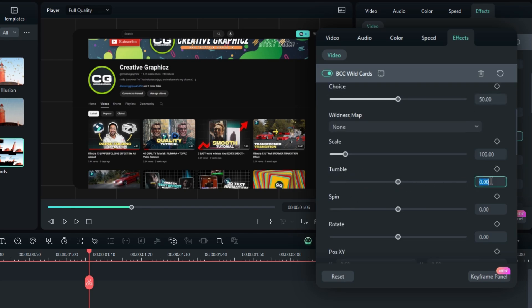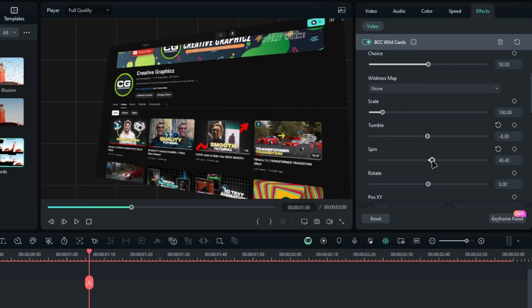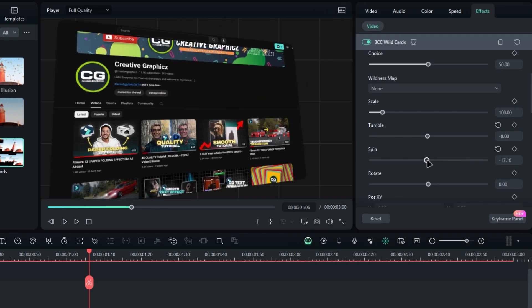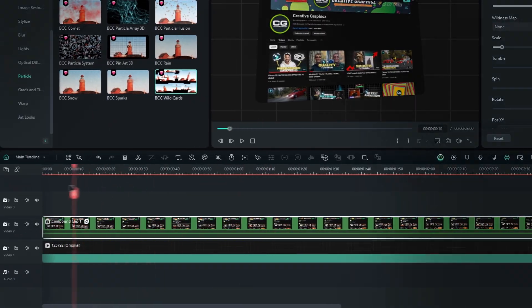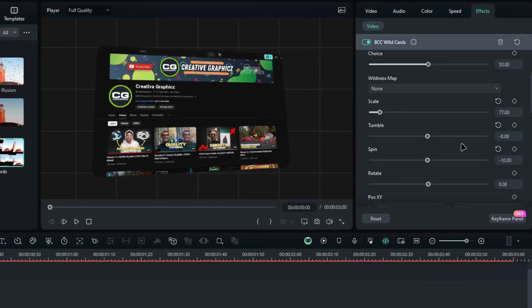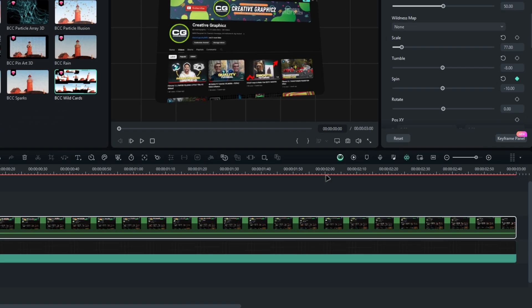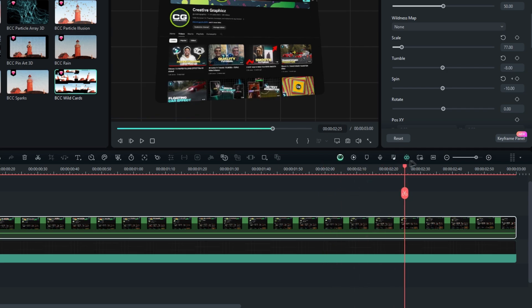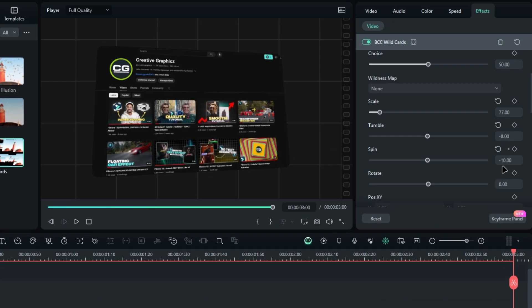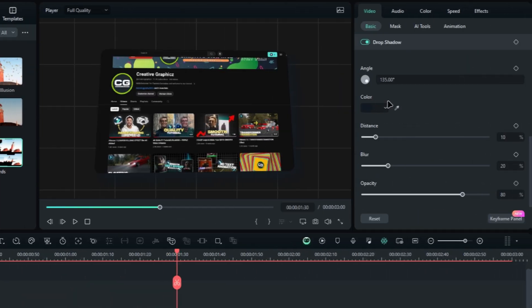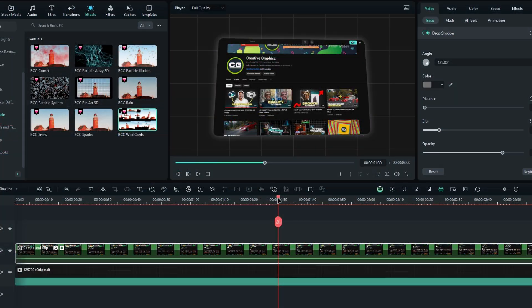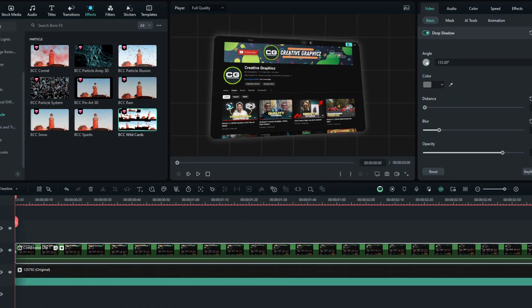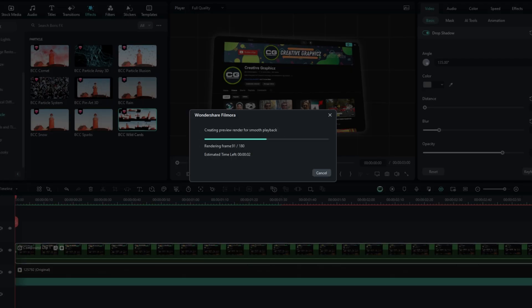You can create the 3D effect using the tumble and spin settings. Additionally, you can add spin animation. For example, go to the start, create a keyframe on spin with a value of minus 10, then go to the end and change it to something like 5. As an extra touch, you can add a drop shadow. And there you have it. So here's the final look.